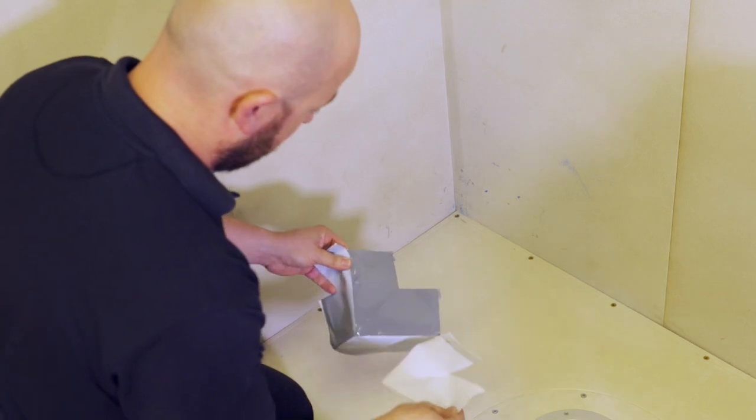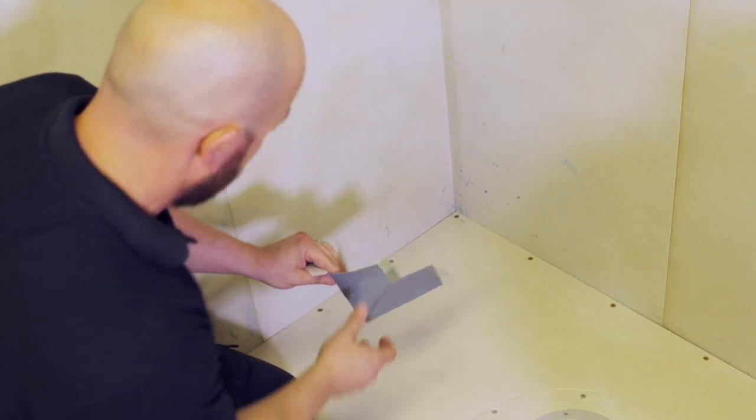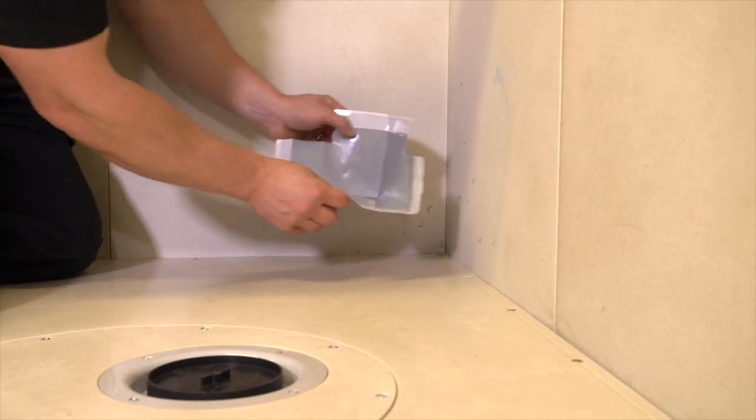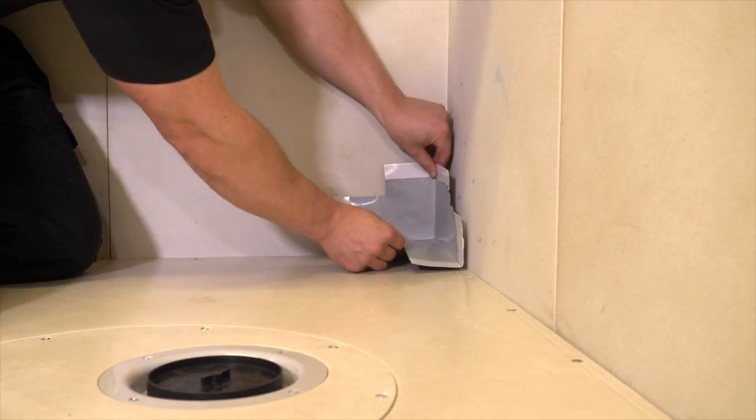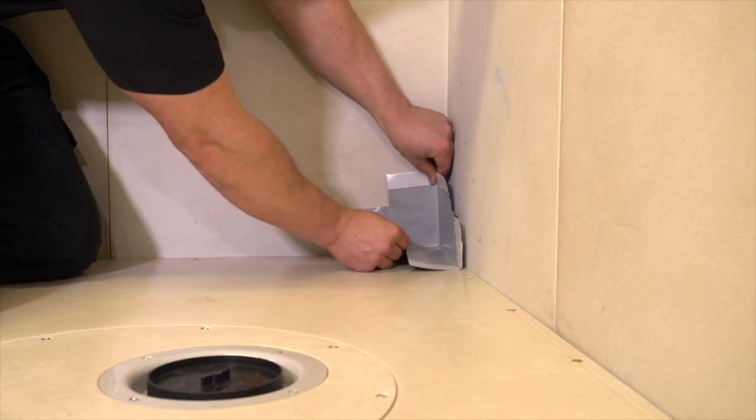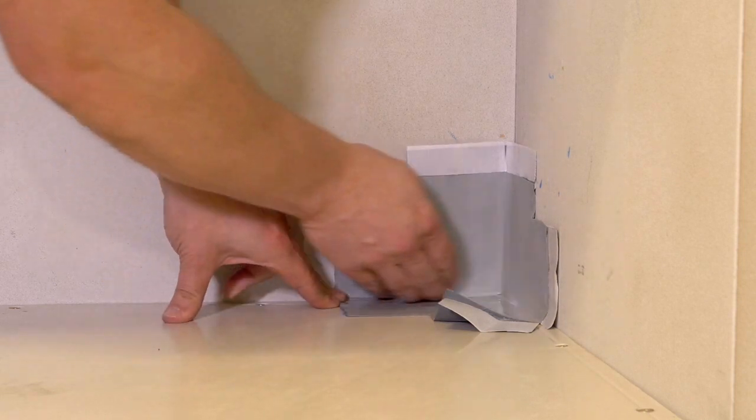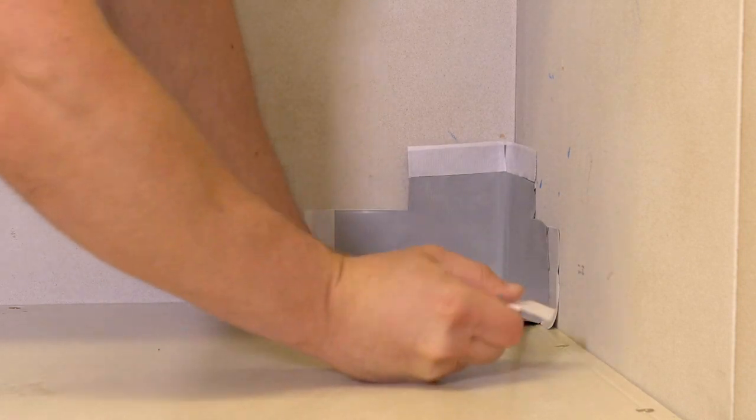We recommend removing the back covers one at a time. Gently guide the adhesive surface onto the floor-to-wall junction and smooth over. Repeat for all internal and external corners.